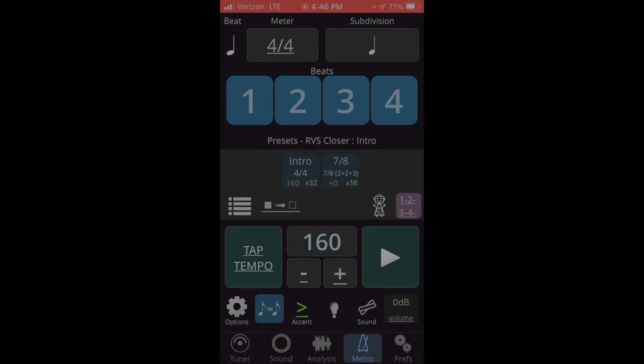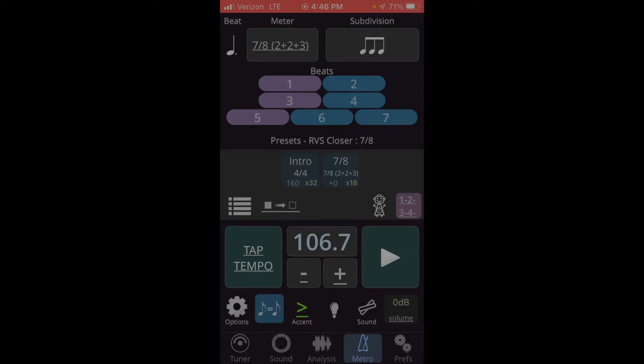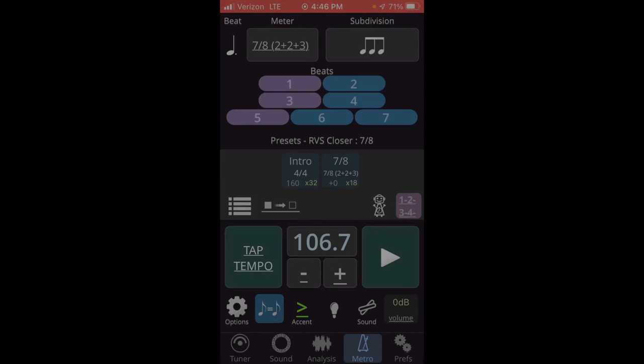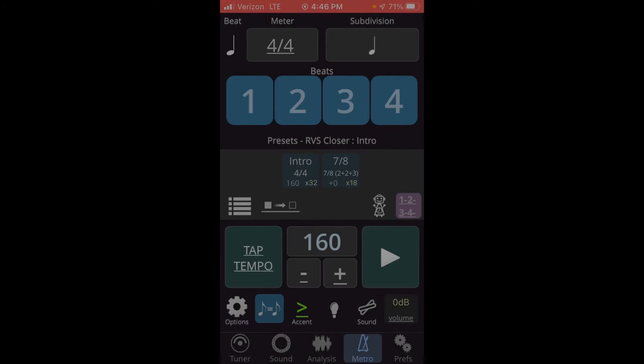And that's fine because 106.7 is exactly two-thirds of 160. And that's fine because two-thirds of a dotted quarter is two eighth notes or a quarter note. So this should just be fine.